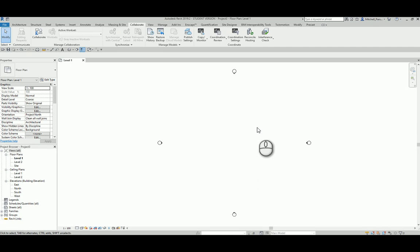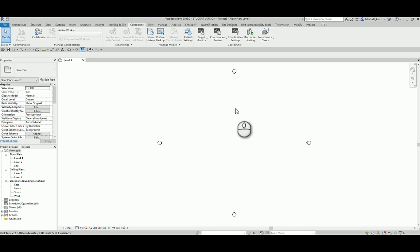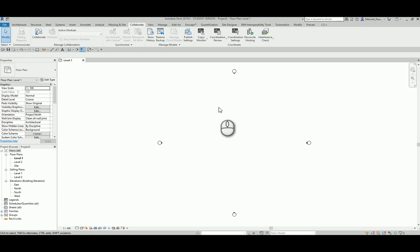I'm going to be showing you a combination of Dynamo and a little bit of Python scripting to get this process along much quicker. If you find yourself working with large projects where workset creation is a very tedious task — maybe it takes a little bit long, maybe you have hundreds of worksets — this is going to speed things along. And you can keep this script and apply it to every new project going forward.